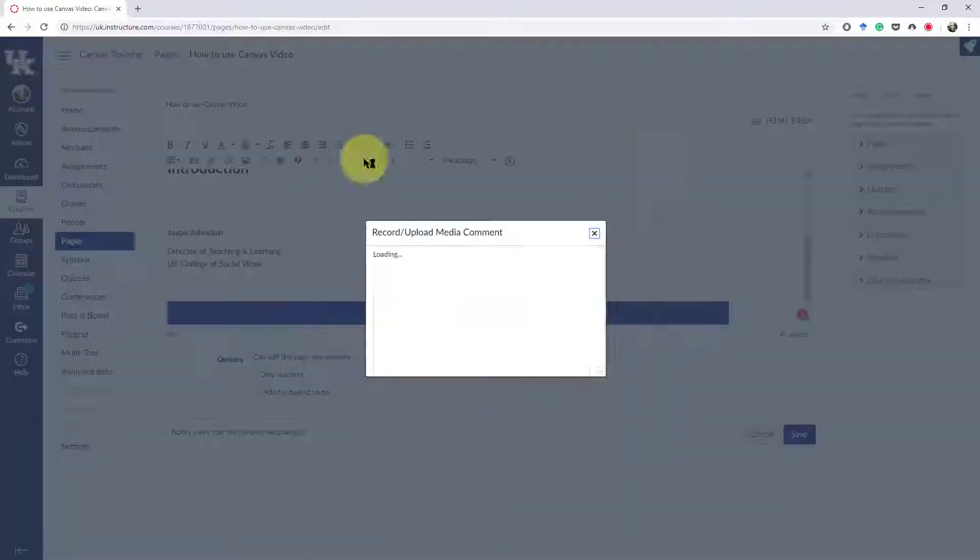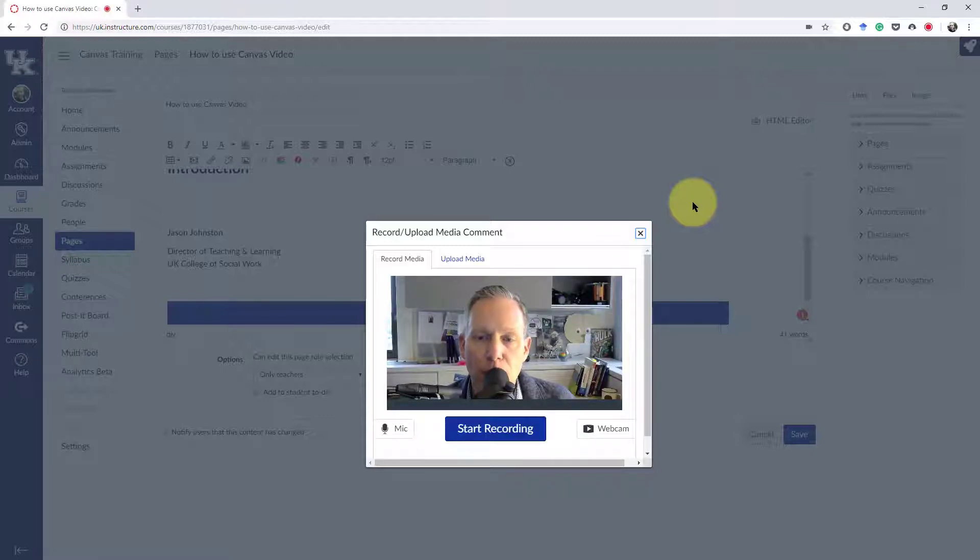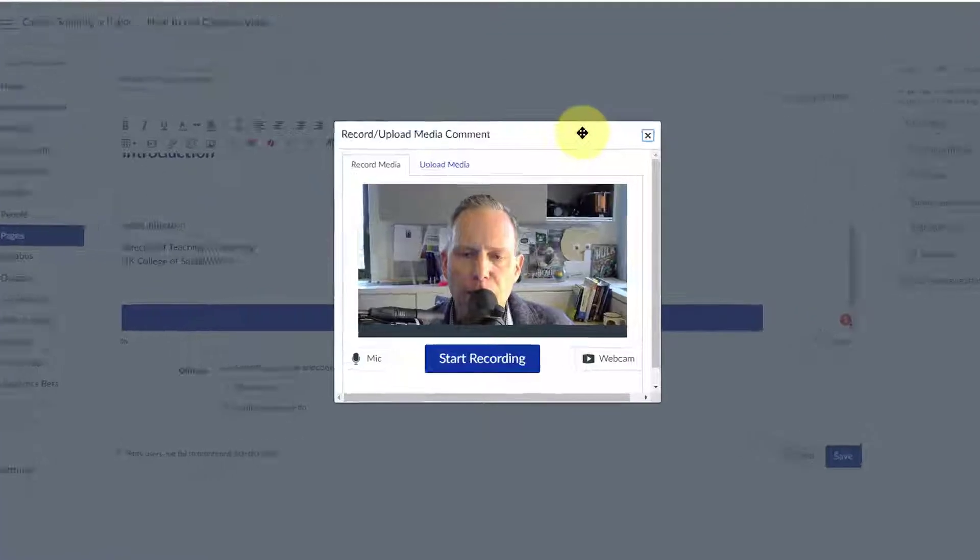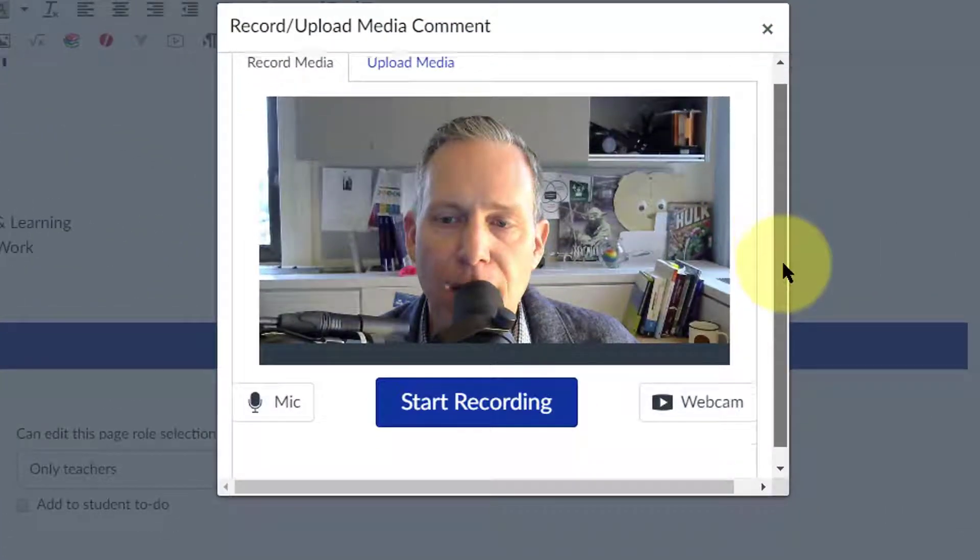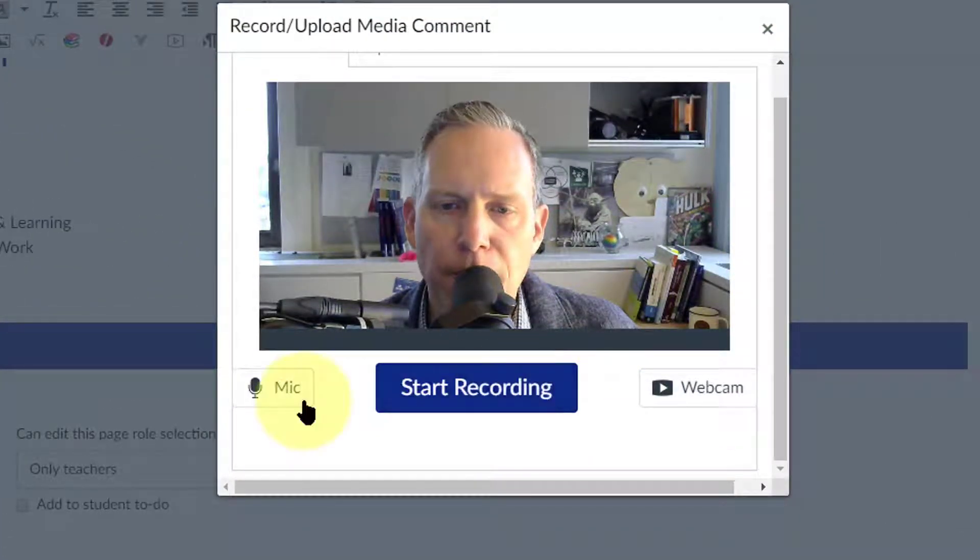And once you click on that, you should, if everything's set up correctly, get a little preview of yourself down in this window. Now all you have to do is start recording.